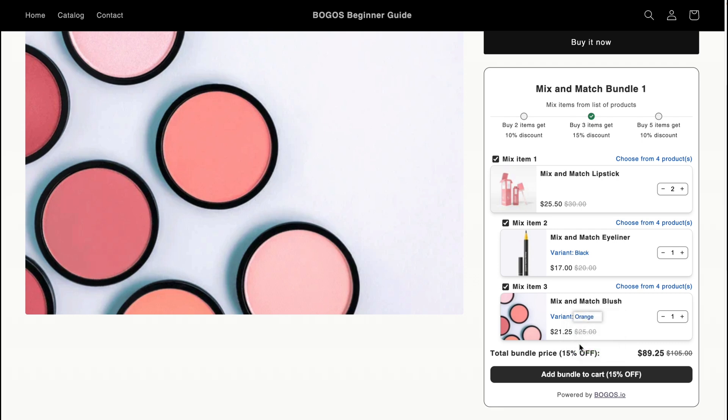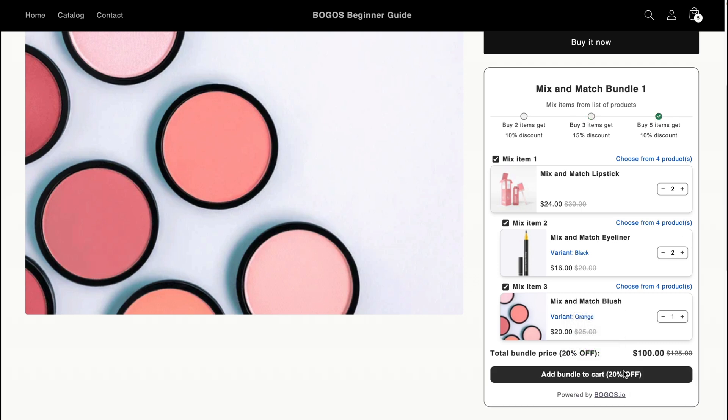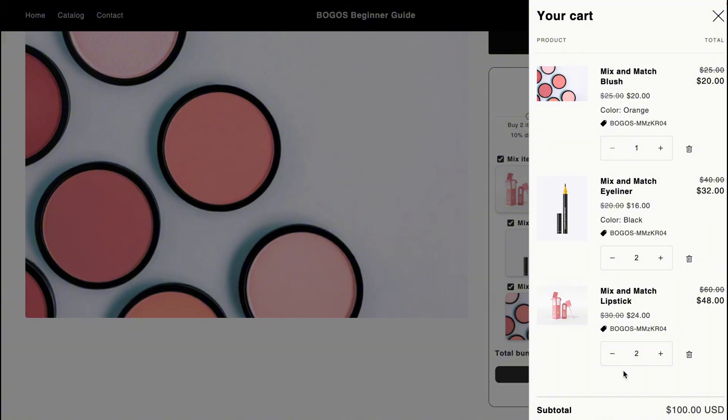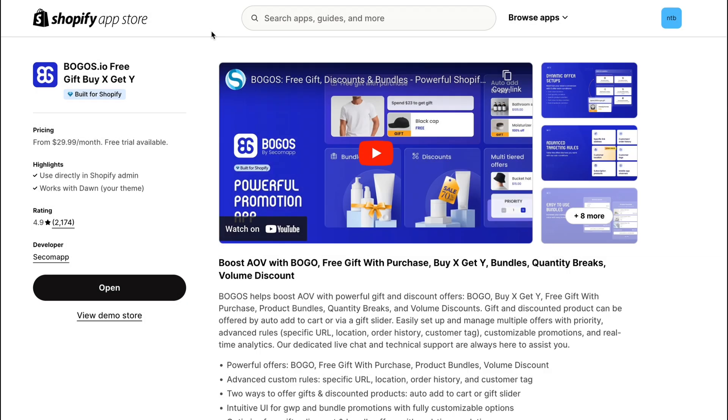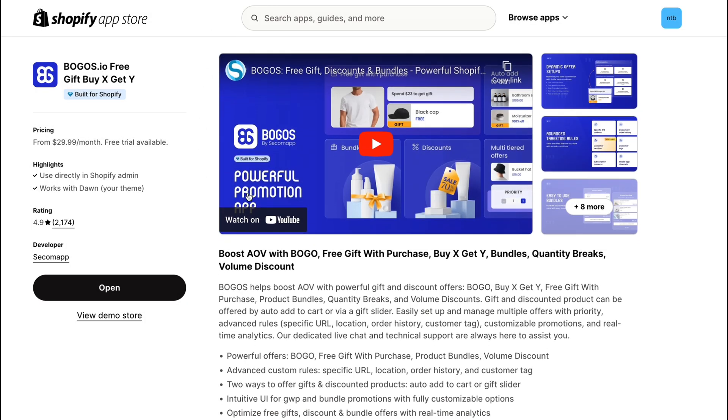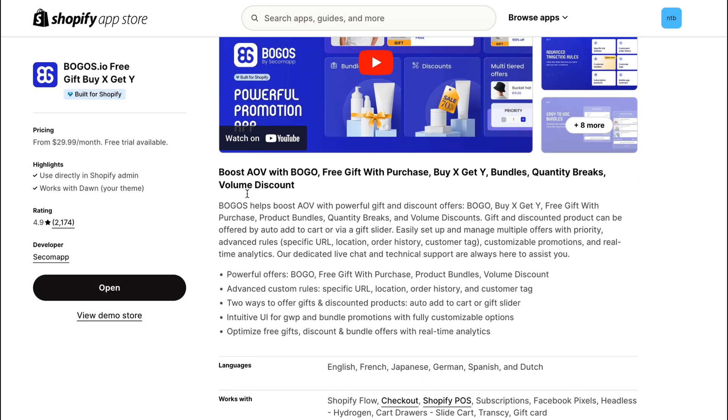BOGOs is the best Shopify promotion app, featuring free gifts, discounts, and bundles. If you haven't installed BOGOs yet, you can find the link in the description. Let's get started.